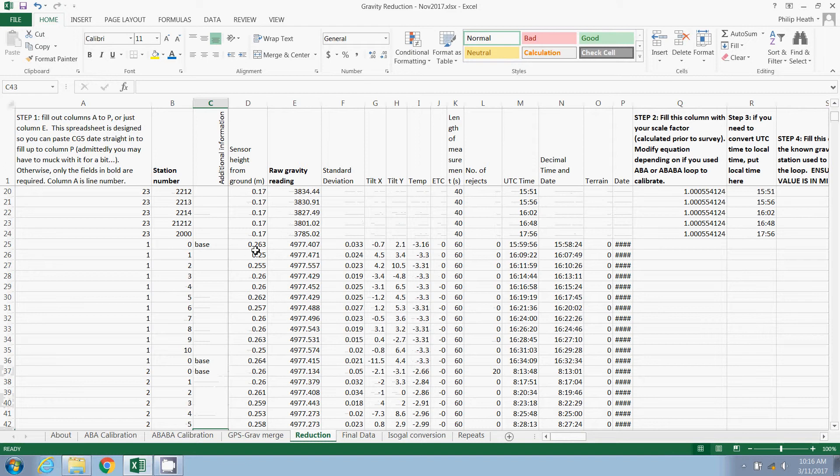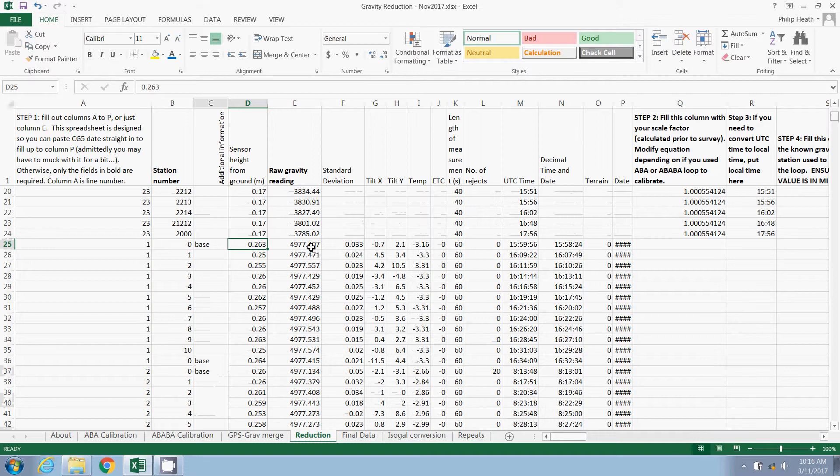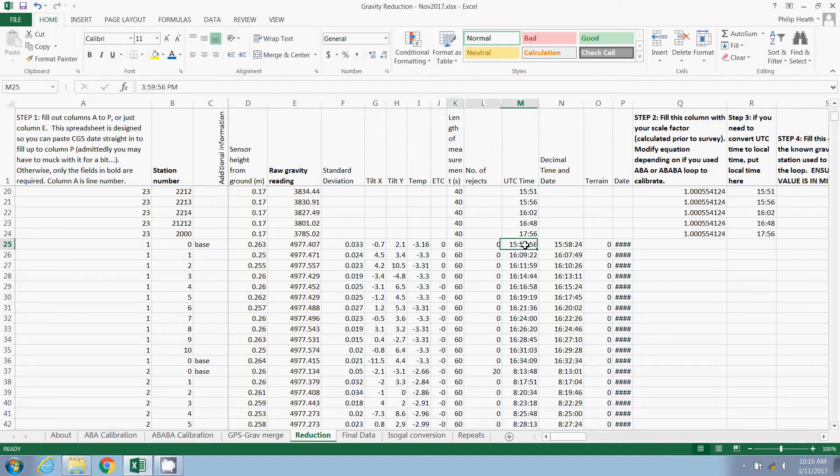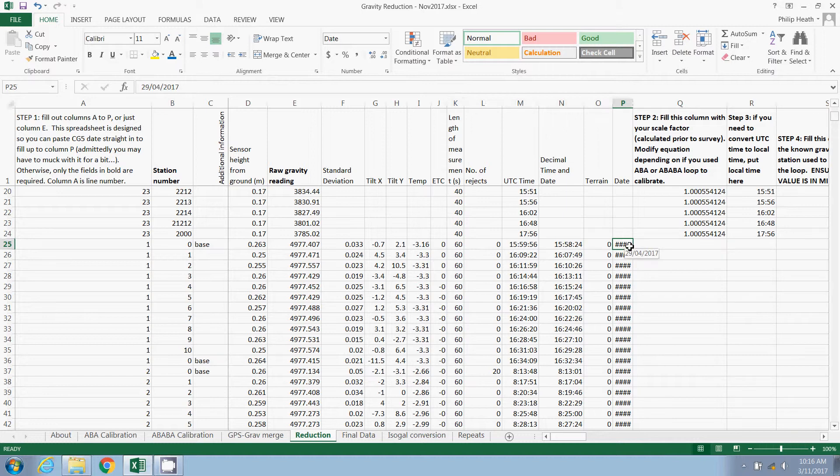So if everything's pasted across correctly, you should have the sensor height from the ground in meters. You should have a raw gravity reading in milligals, a standard deviation, tilt x, tilt y, temperature, earth tide correction, the length of the measurement in seconds, the number of rejects, the UTC time, decimal date, time and date, a terrain correction, which is zero in this case, and a date.